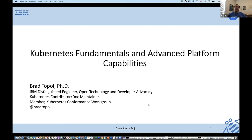I'm Brad Topol, IBM's Distinguished Engineer for Open Technologies and Developer Advocacy. The main portion of this talk is going to be about Kubernetes fundamentals and advanced platform capabilities.